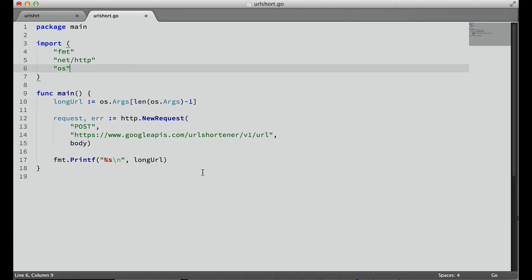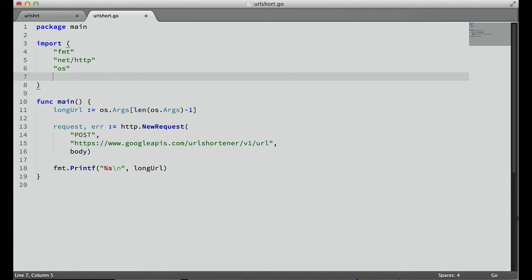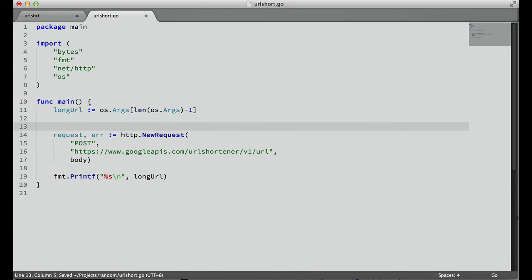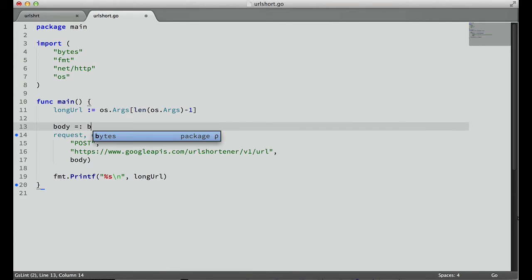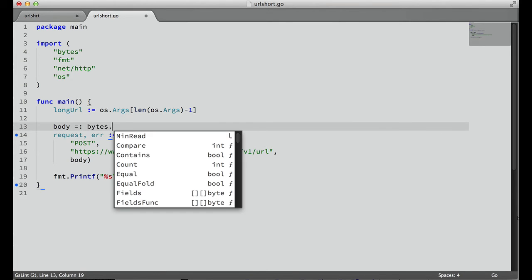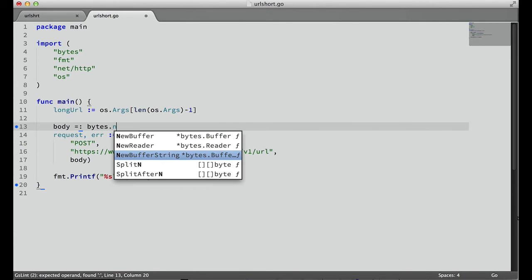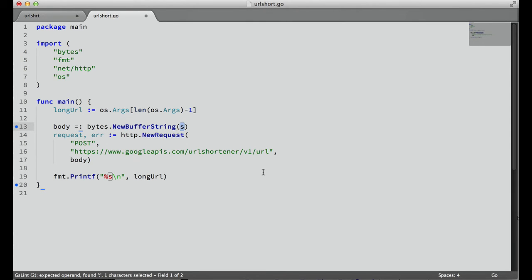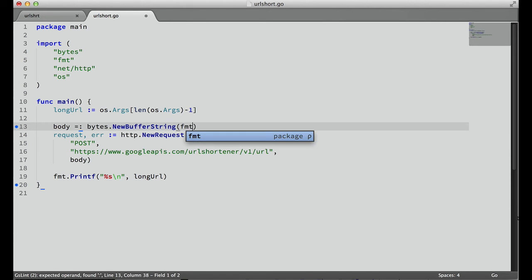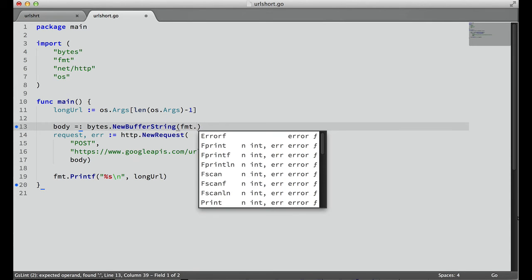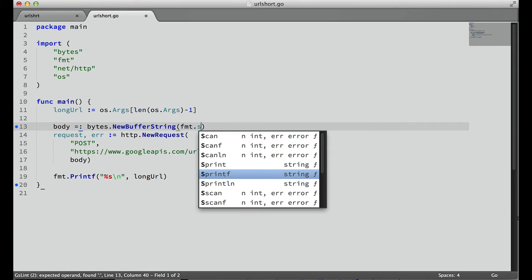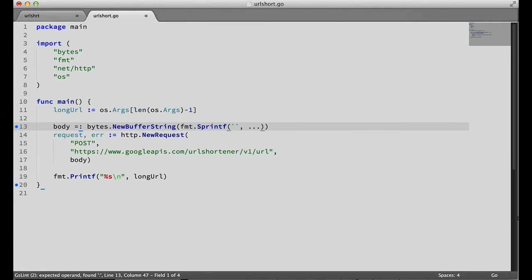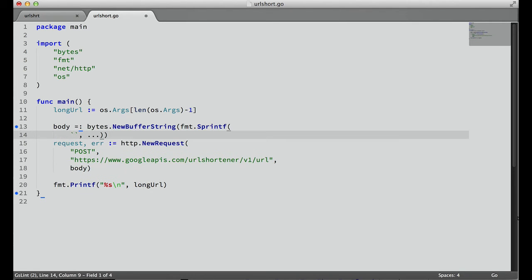We need some way to create this JSON object that says long URL equals whatever long URL is, and convert that into an IOReader to pass to this new request in Go. To do that, we need to go to the bytes package. In here, we'll say body equals bytes, and then there's a NewBufferString, and this will return an IOReader from whatever string we pass in.